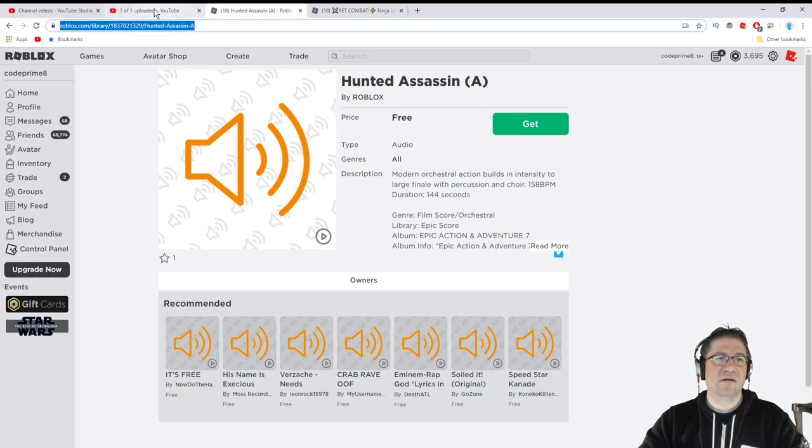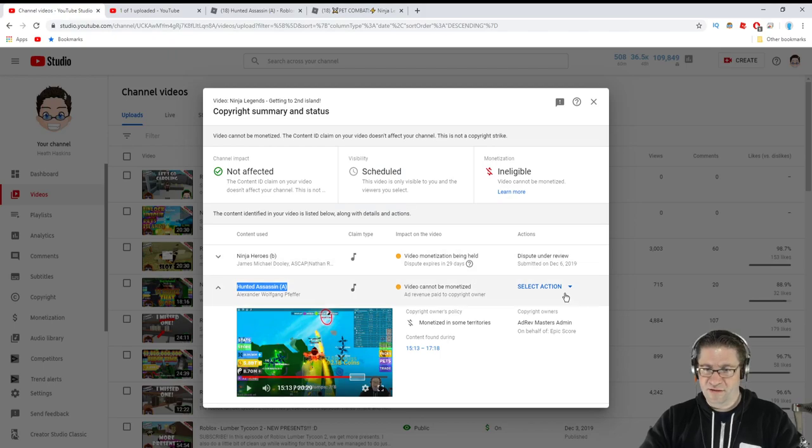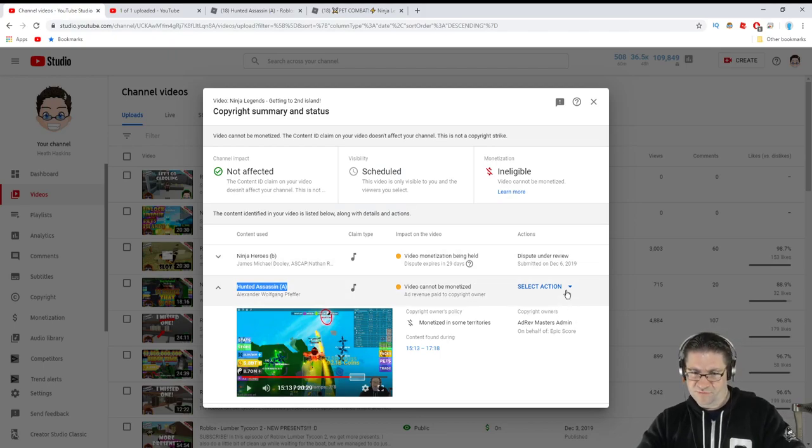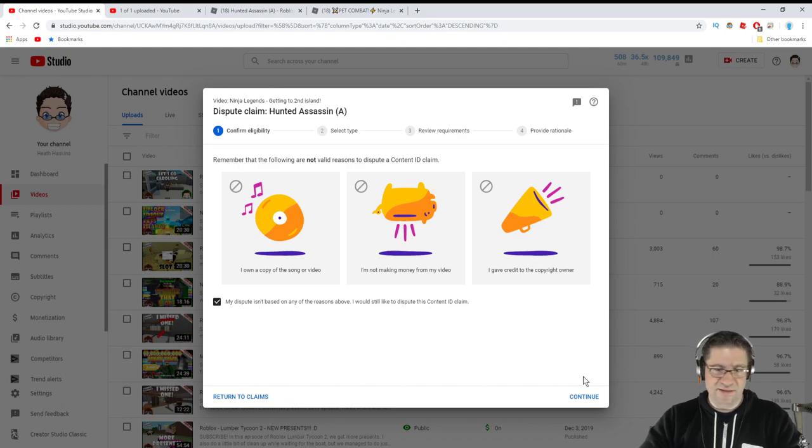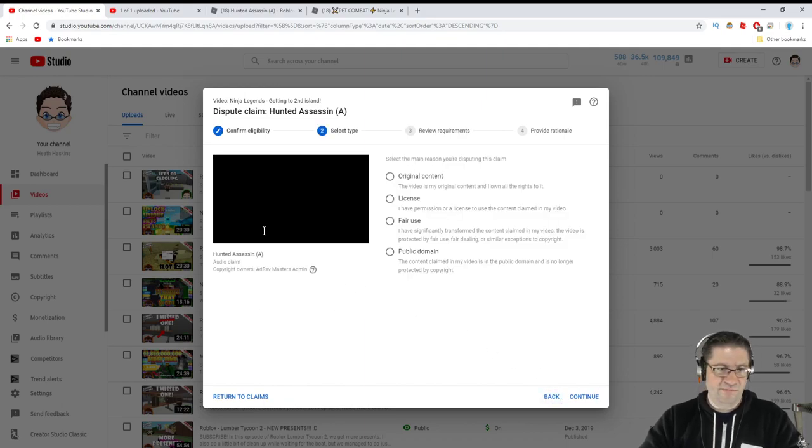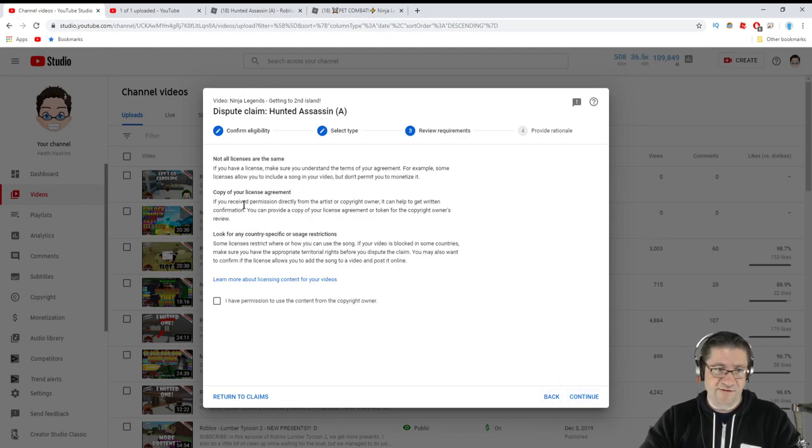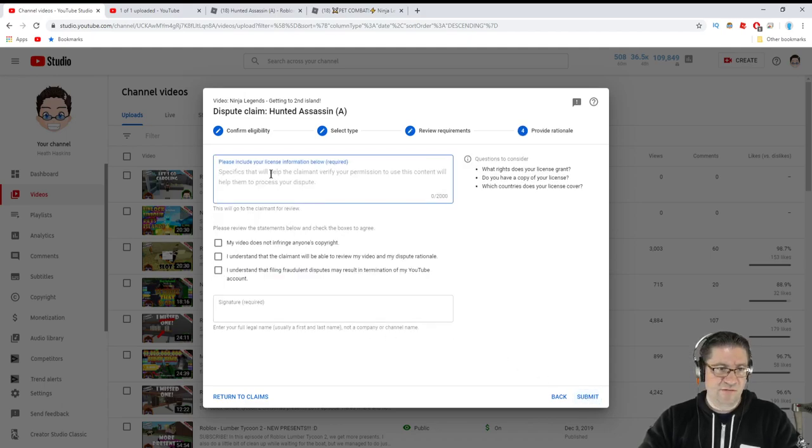And right there, hunted assassin capital A. Creator is Roblox, uploaded one year ago. So this one right here is what I'm looking for. Copy, and go back over here. I'm going to dispute. Same thing as before. Continue. I own a license for it. Hit continue. I have permission. Hit continue.